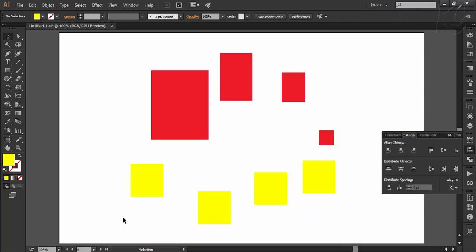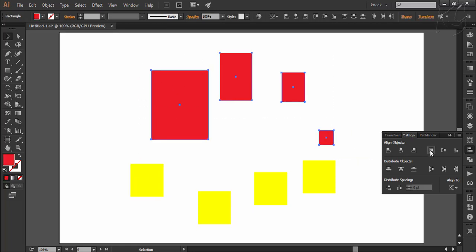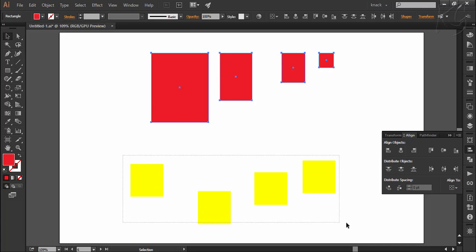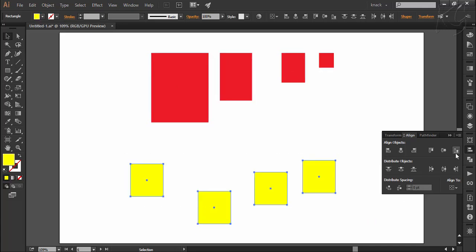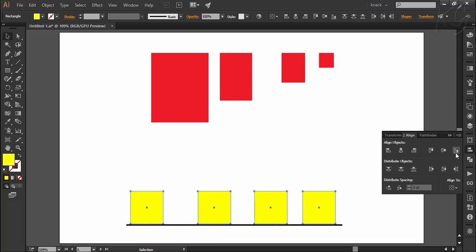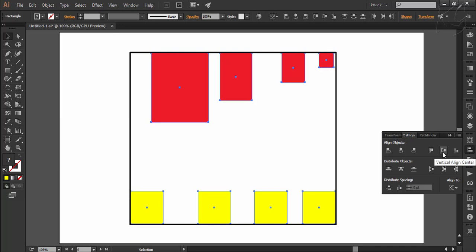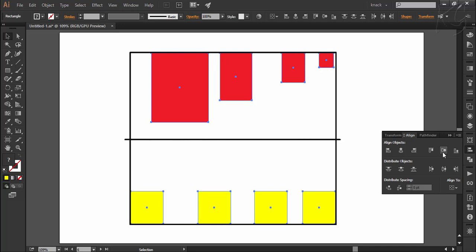Let's do it for these shapes. I select the red squares and choose Vertical Align Top — all the squares get aligned to the topmost point of the selected squares. Applying Vertical Align Bottom to the yellow squares aligns them to the bottommost point. Now I select all these squares and choose Vertical Align Center, which aligns them to the center of the selection area.